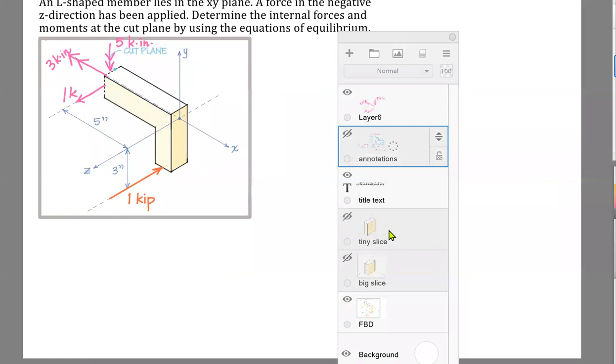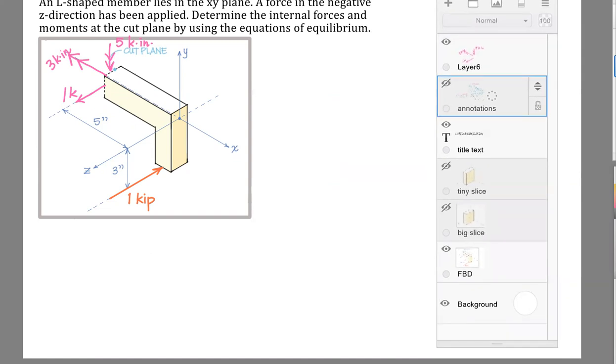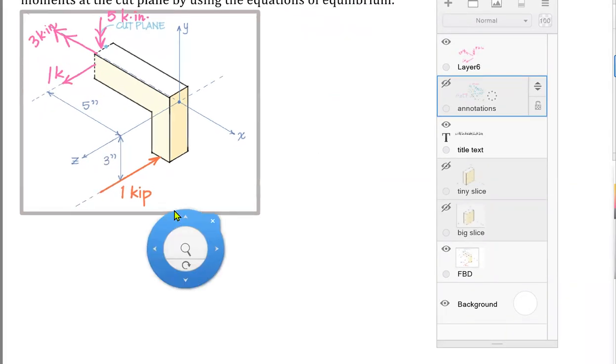What I want to do now is put those results on a little dx slice that is in equilibrium — here's what I mean by that.